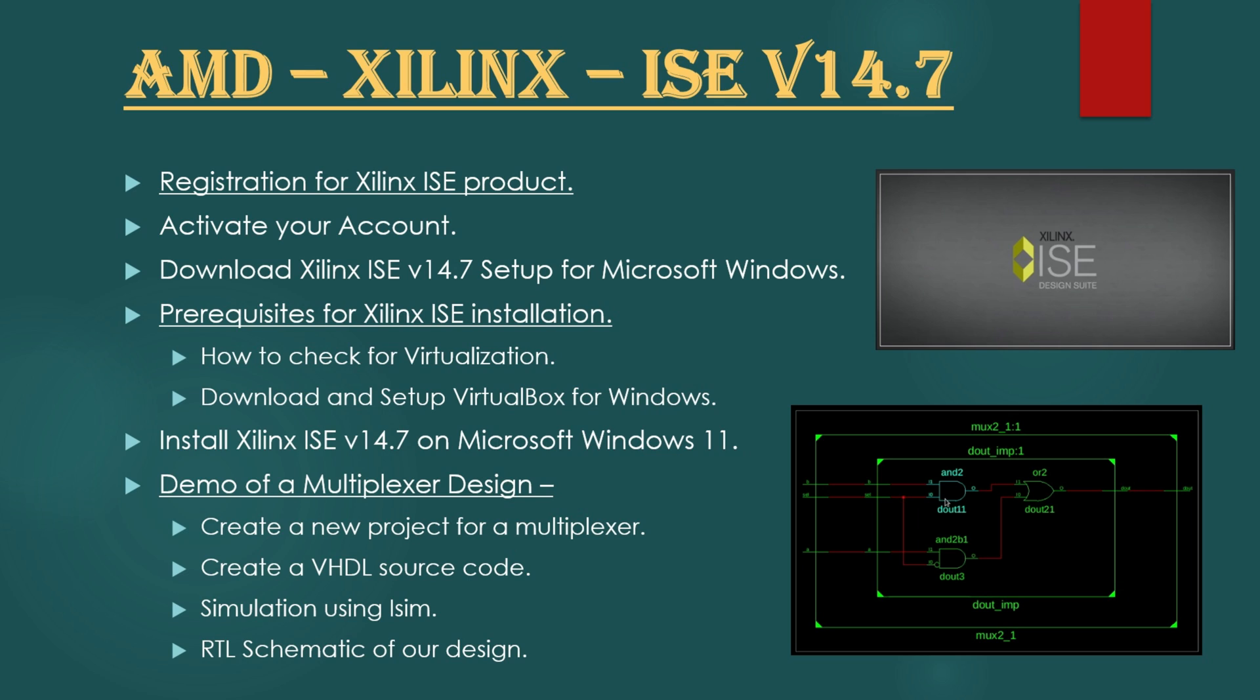We will be starting from the complete basics like how you will register for your Xilinx ISE application, from where you will download, which download option you should choose and what are the prerequisites to set up Xilinx ISE. And then we will go through the complete installation process step by step. And in the last we will give you a quick demo so that you can start practicing your VHDL and Verilog designs just after finishing this video.